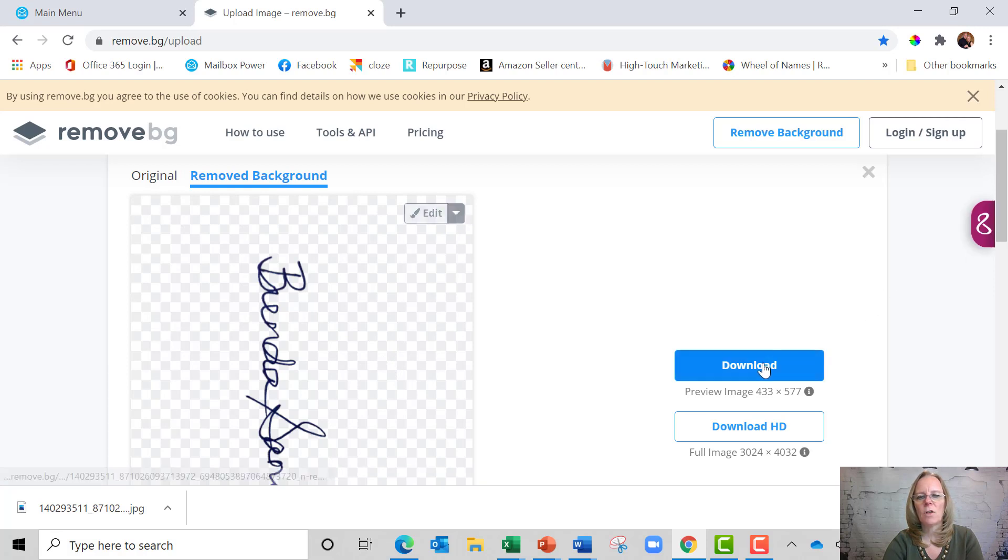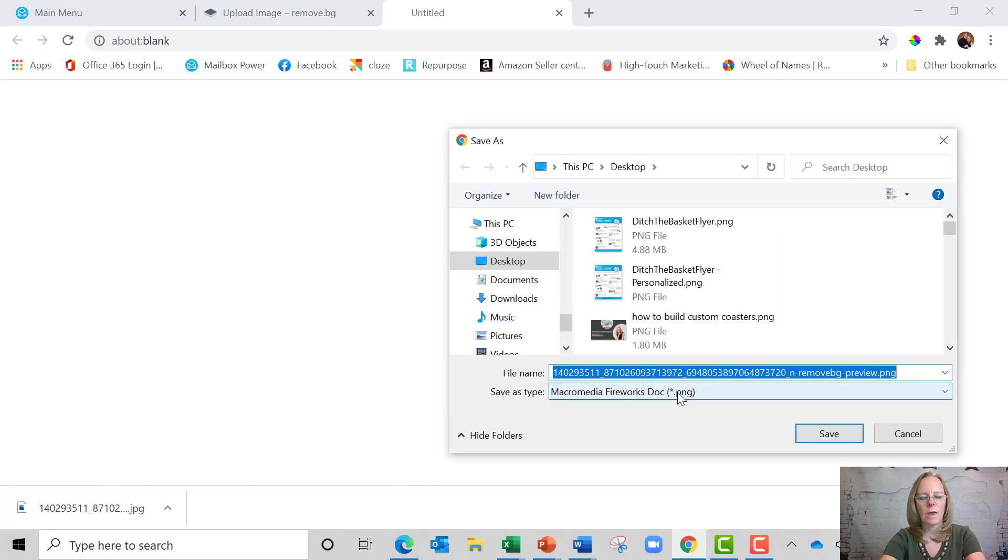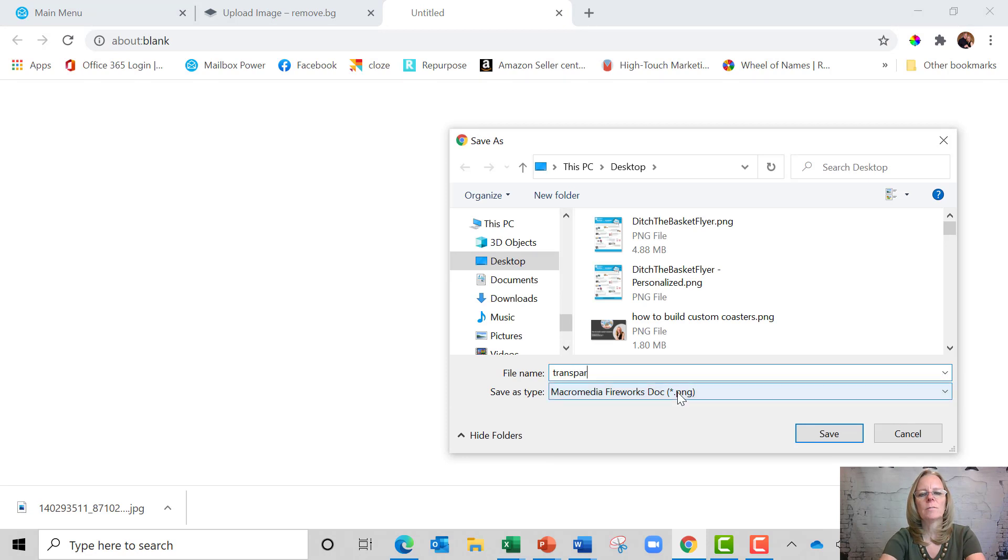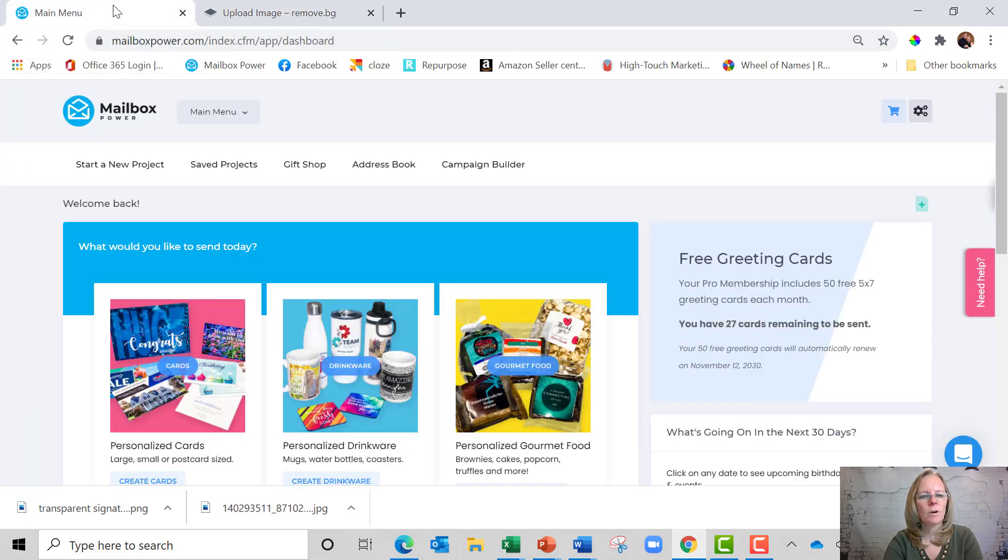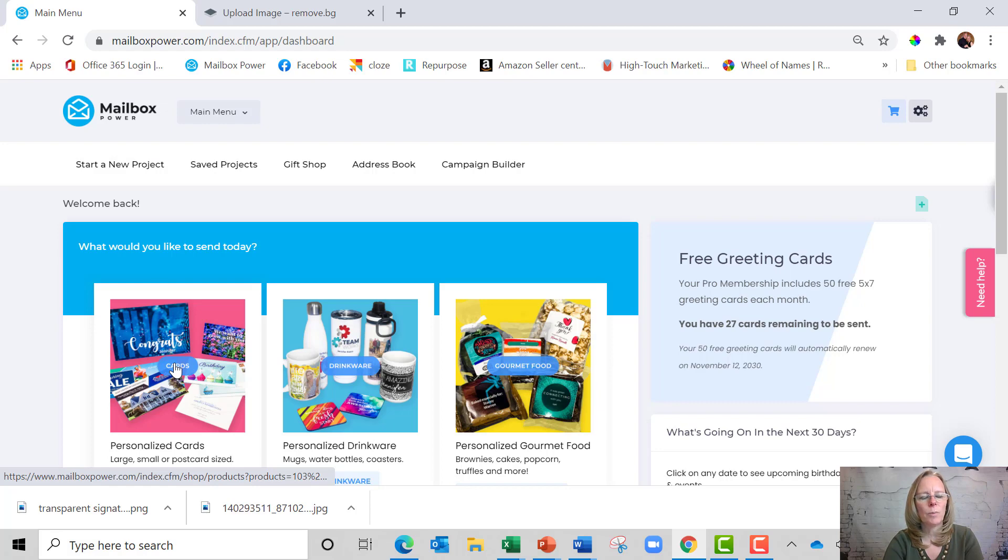Once it's done, all I got to do is hit download and I'm going to put transparent signature. I'm going to put that on my desktop and then I come back over here to Mailbox Power and I am going to put it in a card.